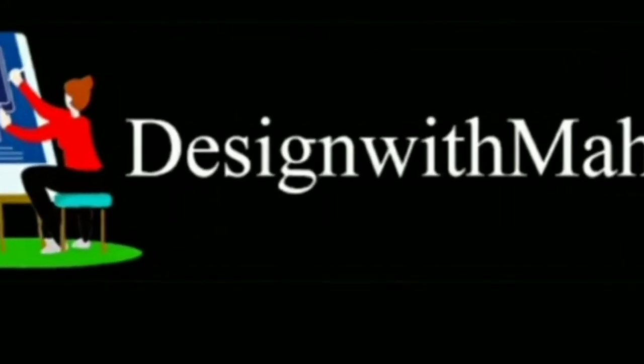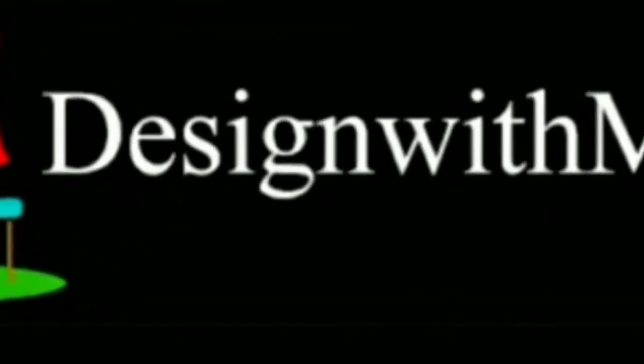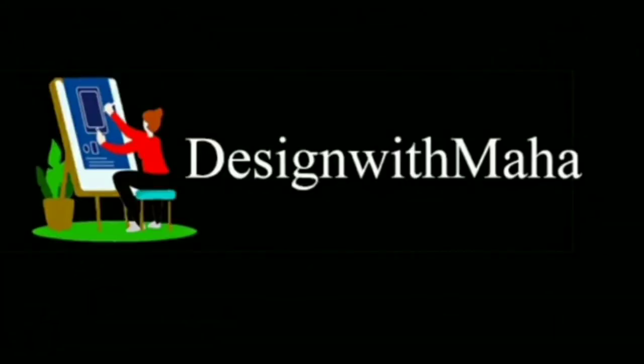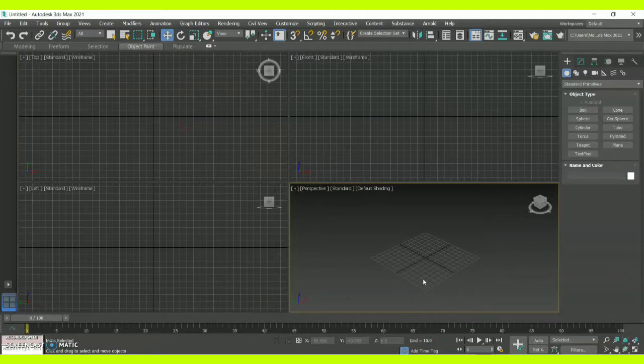Hey guys, welcome to my YouTube channel at Design with Maha. In today's vlog we are going to look at how to create a floor plan for either the interior or exterior of a building.